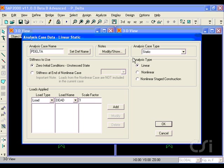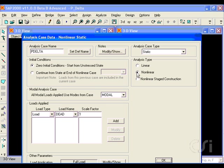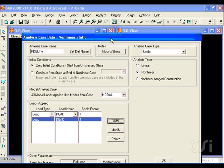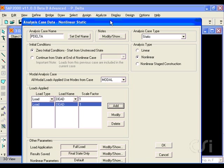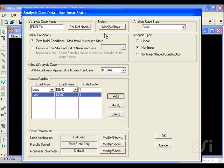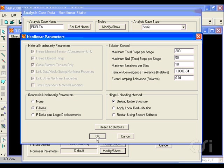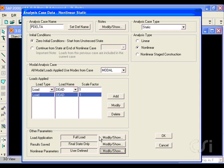This case will again be static and nonlinear and should include an appropriate gravity load. In this case, the dead load with a multiplier of 1. Again, in the nonlinear parameters area, we set the P-delta option on. We will leave the solution controls set to their defaults.